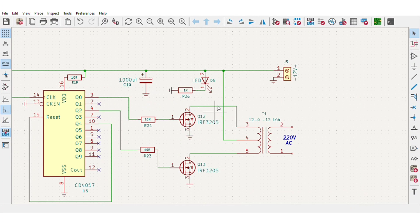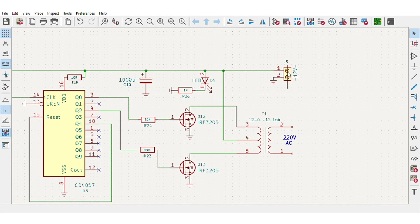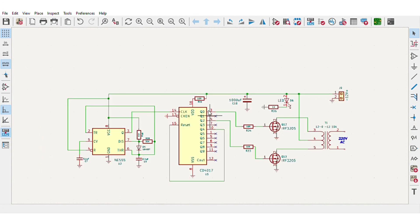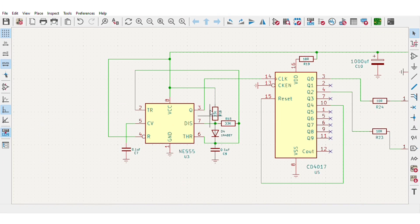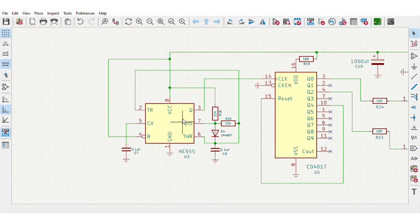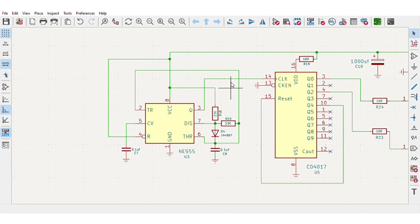At initial stage, this 555 IC generates the square wave with 50 hertz frequency at 50% duty cycle. Then the output from pin 3 goes to pin 14 of the second IC, CD-4017.